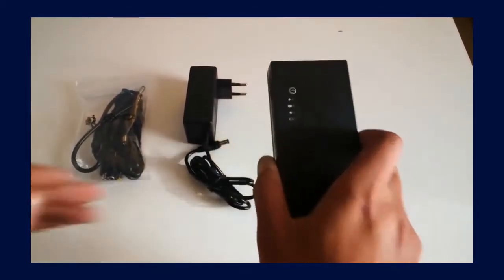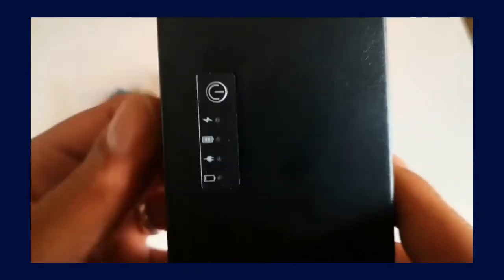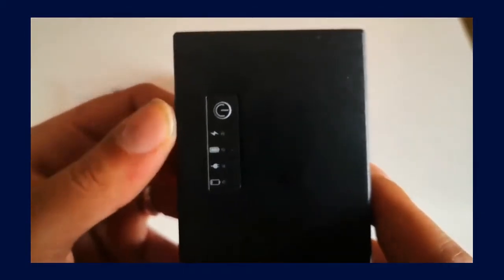On your battery pack you have your power button, your charging indicator, your running on battery indicator, running on main power indicator, and your battery low indicator.